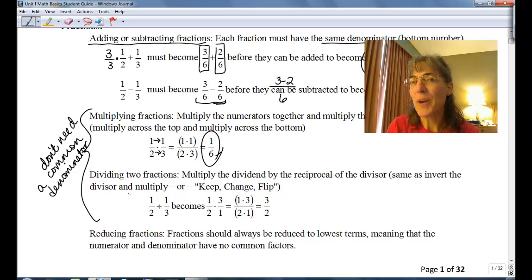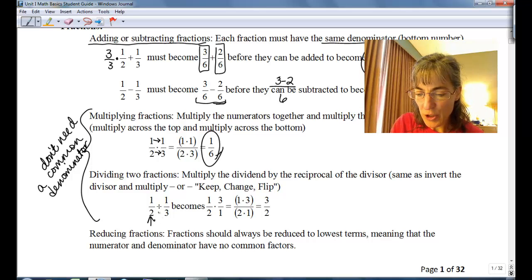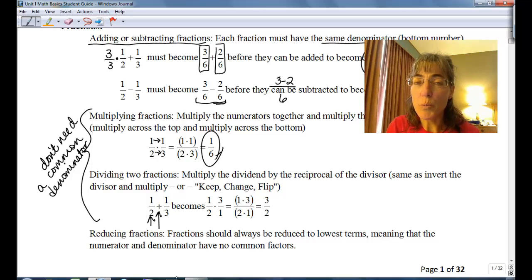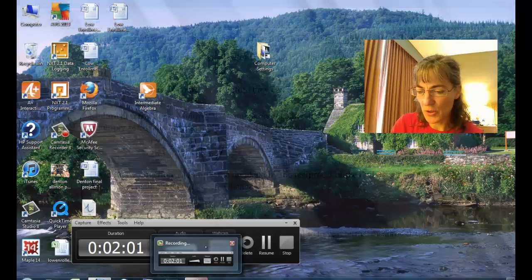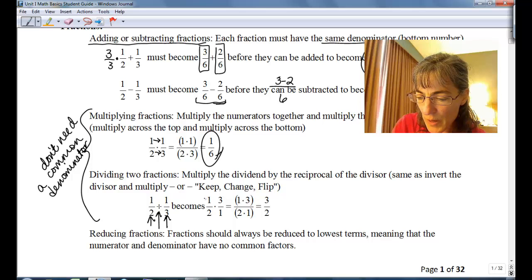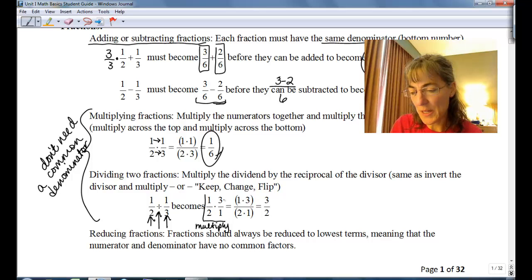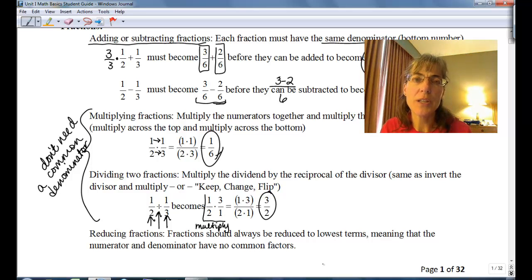If we are dividing, you might remember keep-change-flip, or the reciprocal. We keep the initial fraction, then we change this operation to multiplication, and we flip the second fraction. So we end up with one half times three over one, and now it's a multiplication problem. We multiply straight across: one times three gives us three, two times one gives us two, so our resulting fraction is three over two.